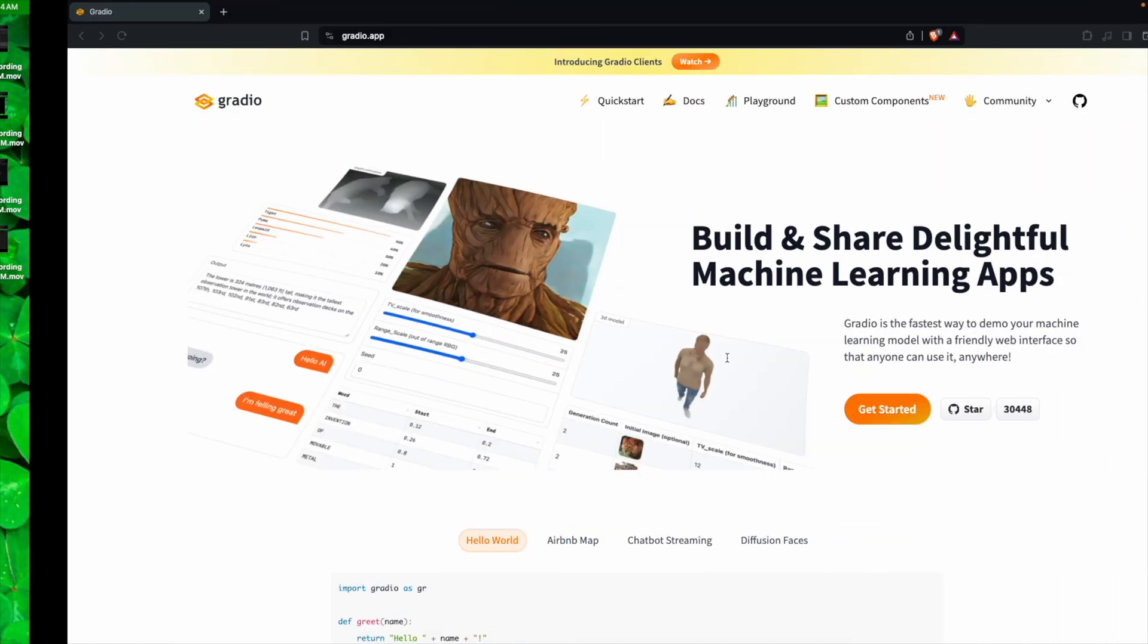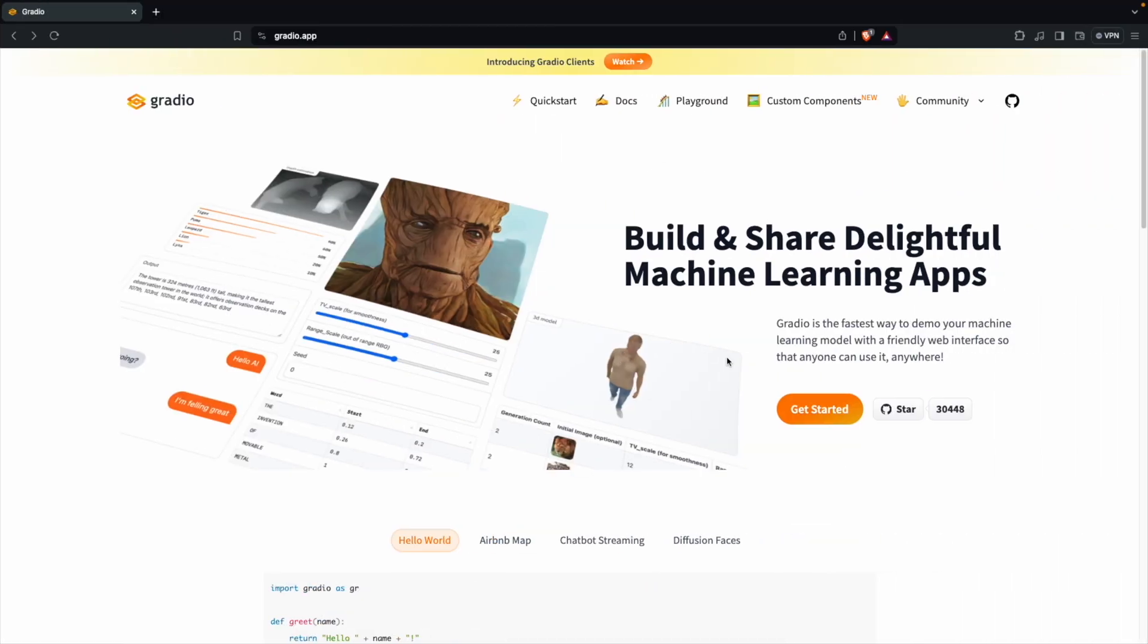In this video, we are going to look at what is Gradio and how you can leverage Gradio to create delightful UI to talk to your machine learning applications or any API which you want to expose to the user interface. Let's get started.